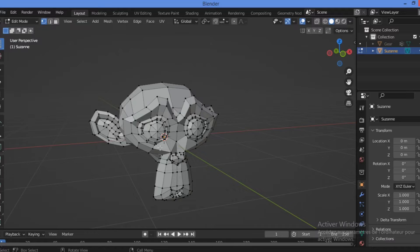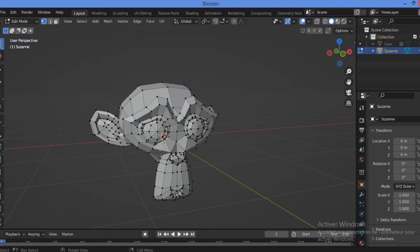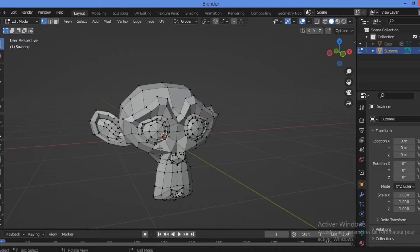Instead, the entire object is covered with a grid of polygons. To fully understand the difference between organic and hard surface modeling, we must get a little more technical.